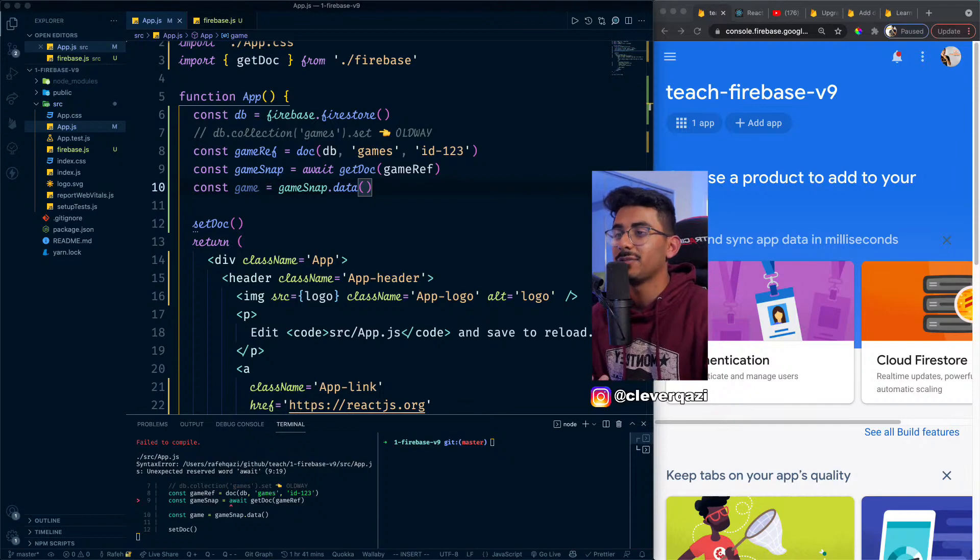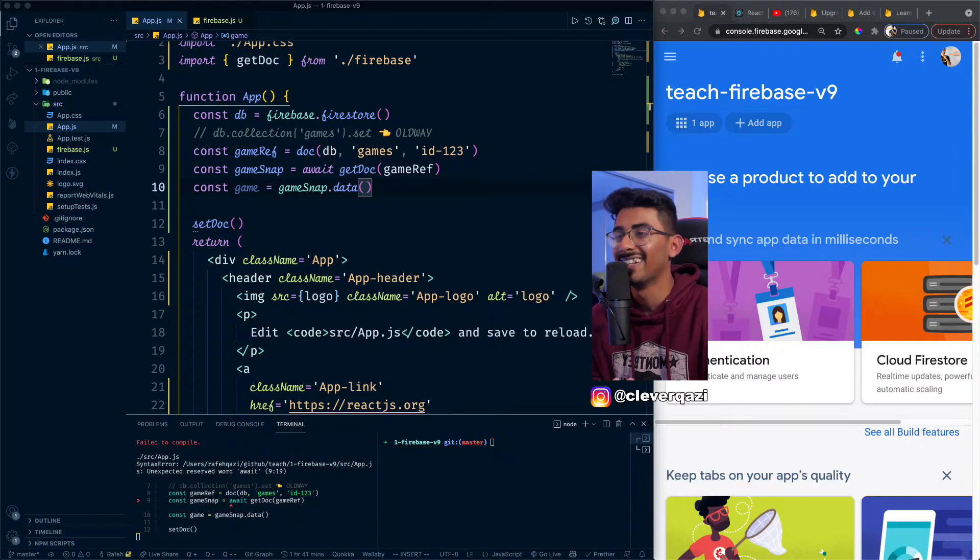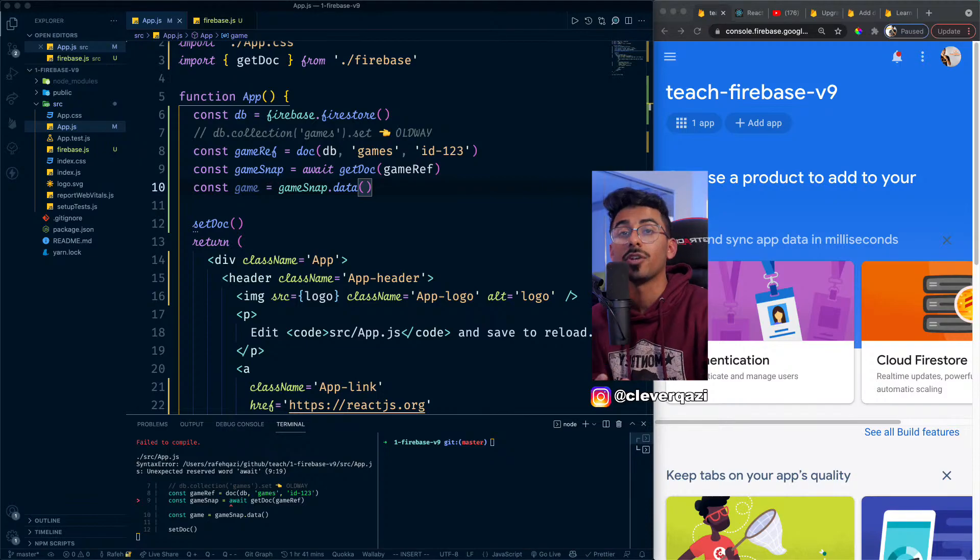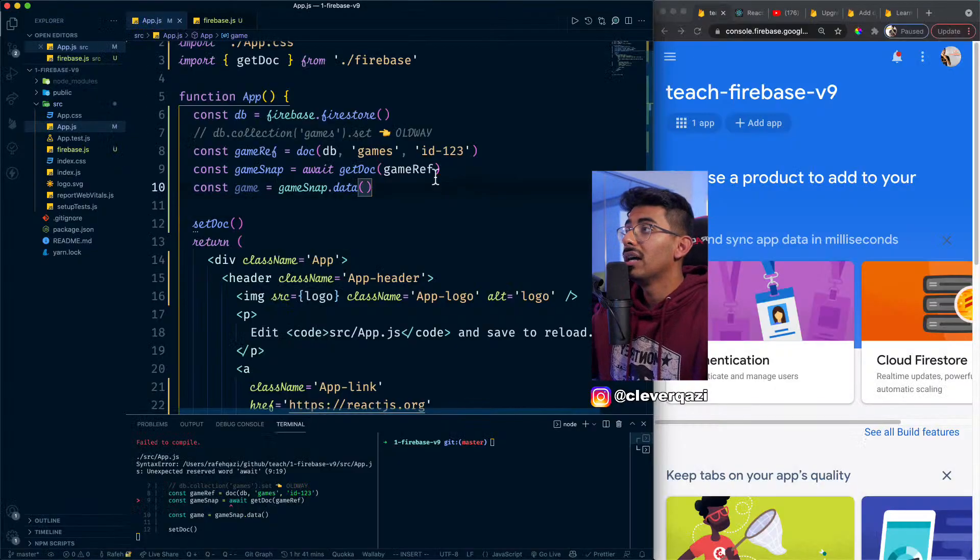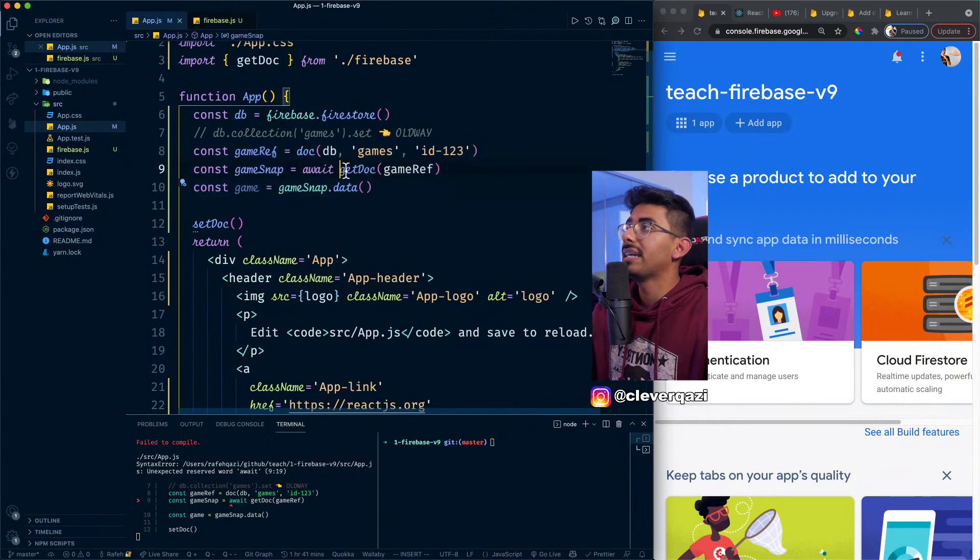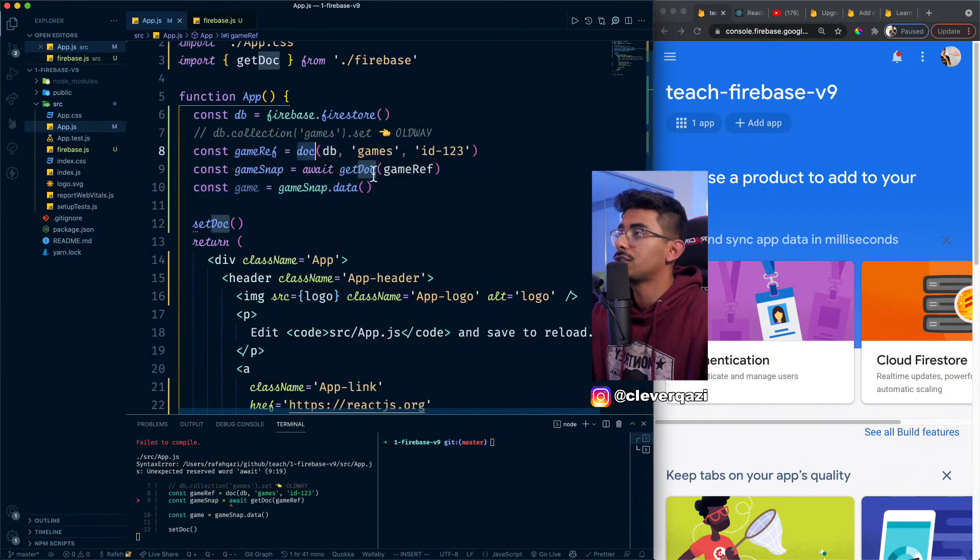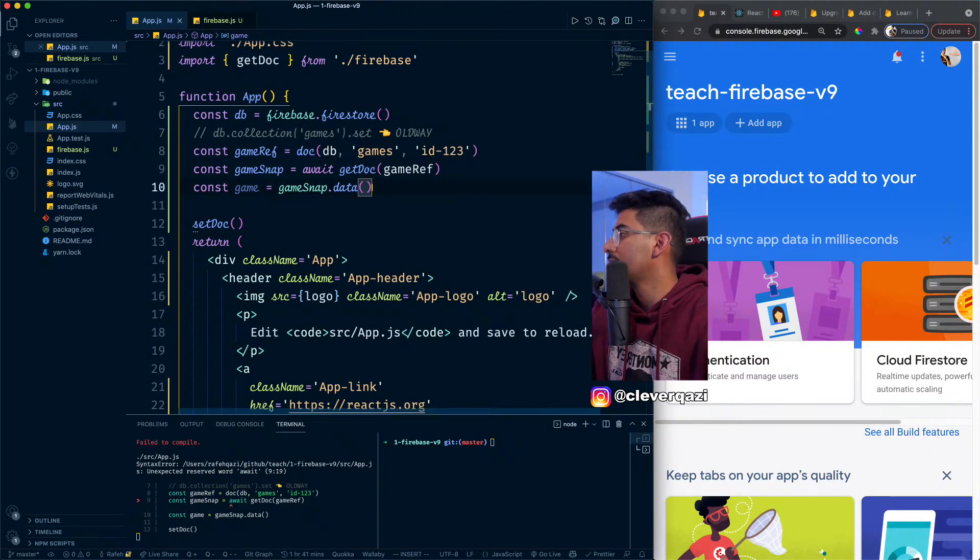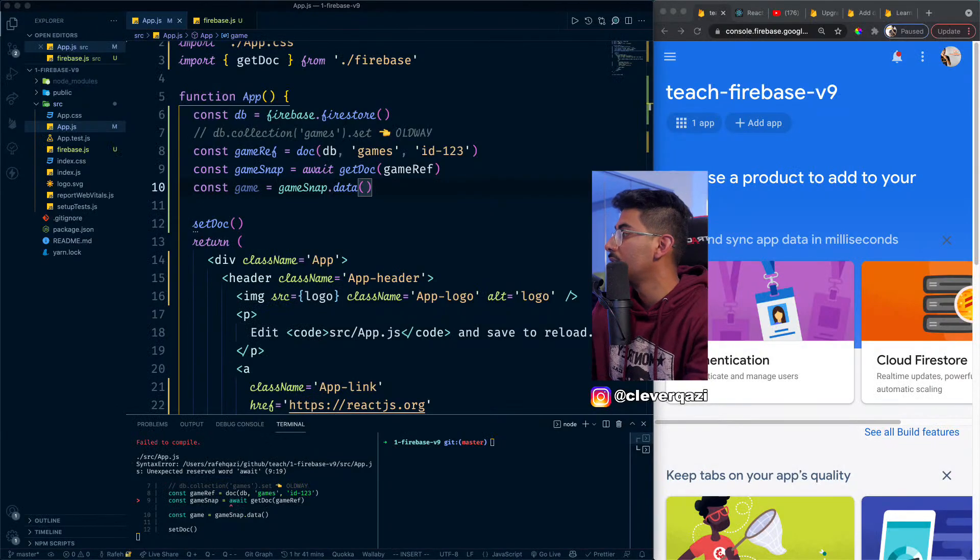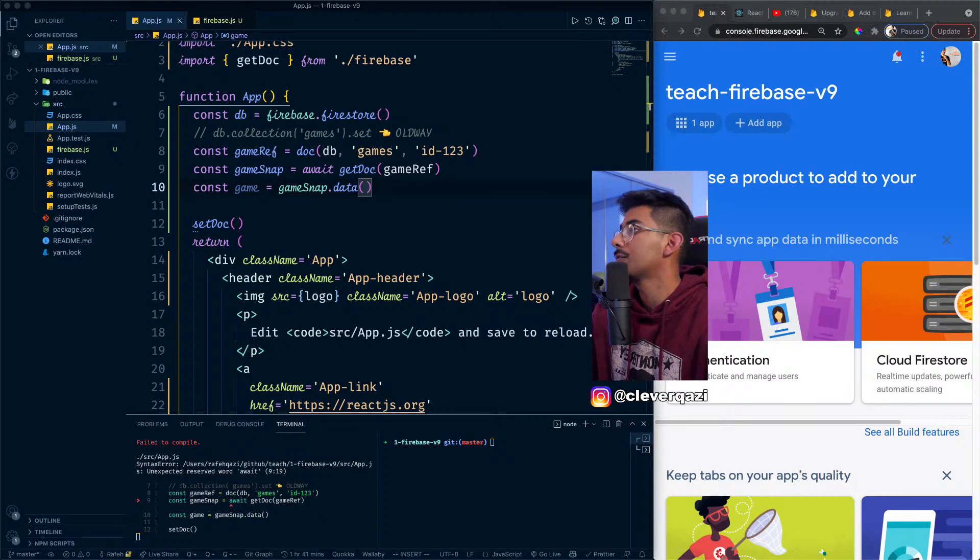You'll be able to do set doc and you'll be able to call whatever ref you have. So for example, I can actually say games ref and I can say db.collection. Or what I can actually do is I can actually call the function collection. And now I can pass information over to that specific function. So what does that look like? Well, here's what it actually looks like.